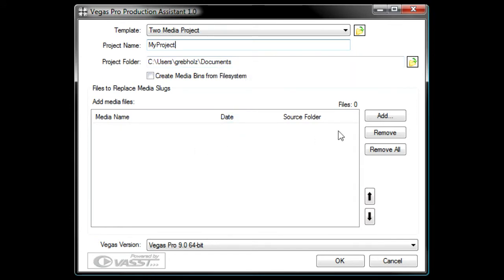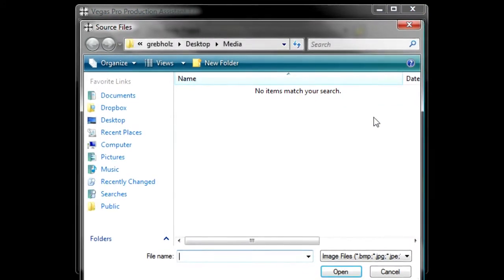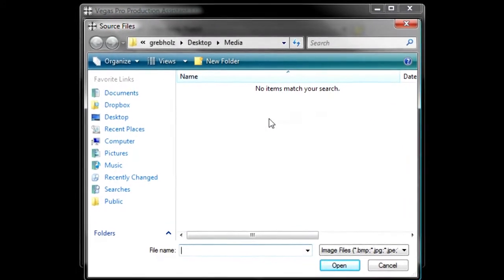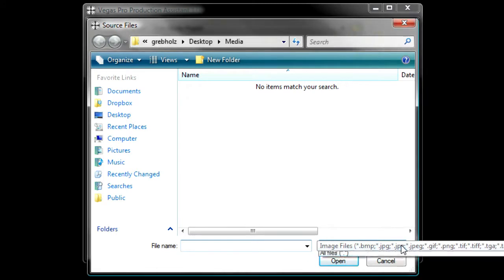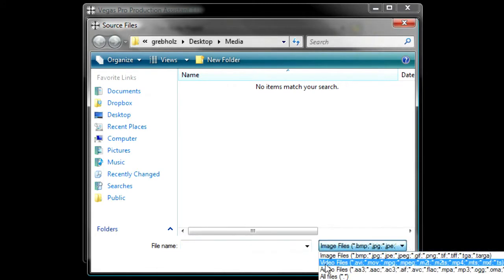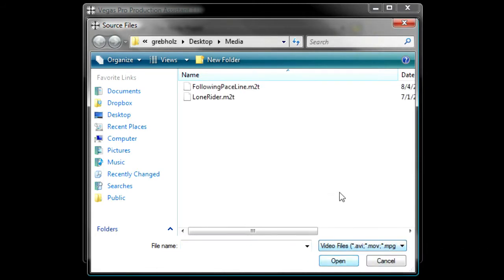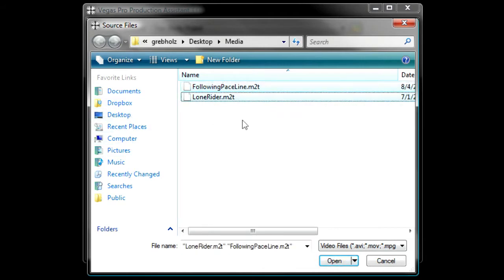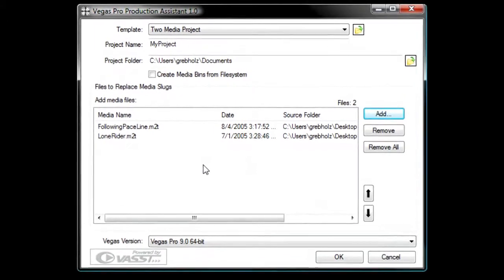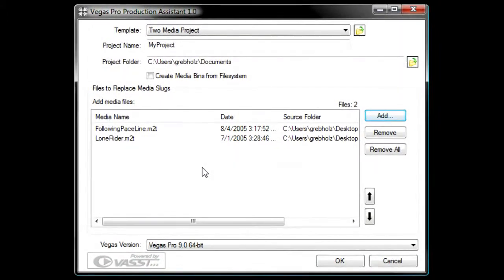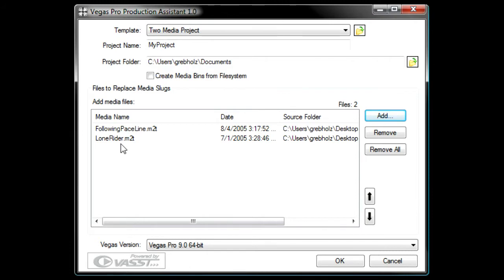Click the Add button. In the Source Files dialog box, select the appropriate file type from the File Type drop-down list. Navigate to the folder that contains the files you want to use in your project, select them from the list, and click Open. The media files you choose now appear in the media list, but they might not appear in the order that you want them in your final project.